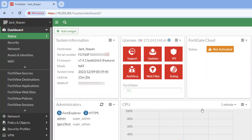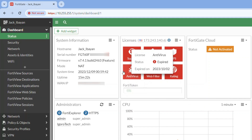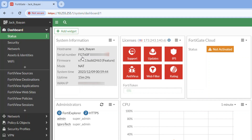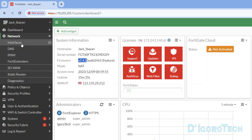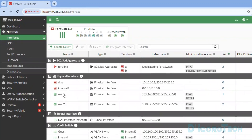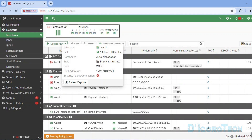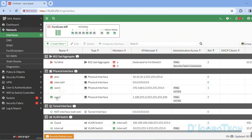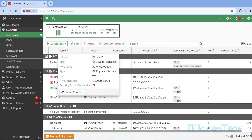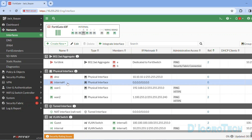Let's begin. For this demo, we will use this FortiGate 60F device. This device is running firmware version 7.4.1. Let's first check the network interfaces. I currently have two WAN connections. WAN1 is DHCP and WAN2 has a fixed IP address. After we successfully configure the SD-WAN, we will configure PPPoE on the port 4 interface as my third WAN link, then we will add it on the SD-WAN virtual interface.